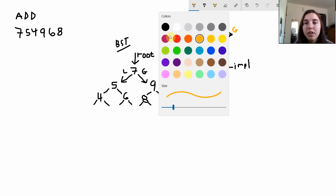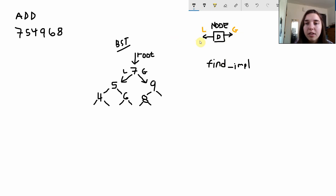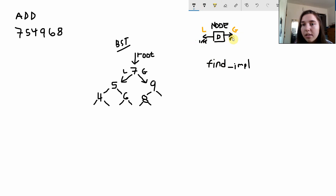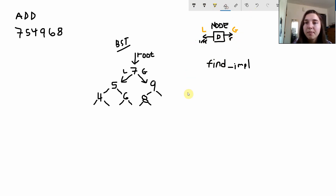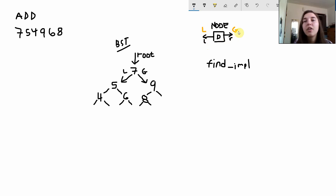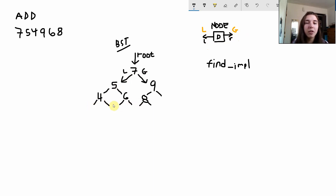These nodes have data in them and they also have a left pointer and a right pointer. To the left everything is less than the node and to the right everything is greater. Our lower nodes point to null because nothing is either less than them or greater than them.